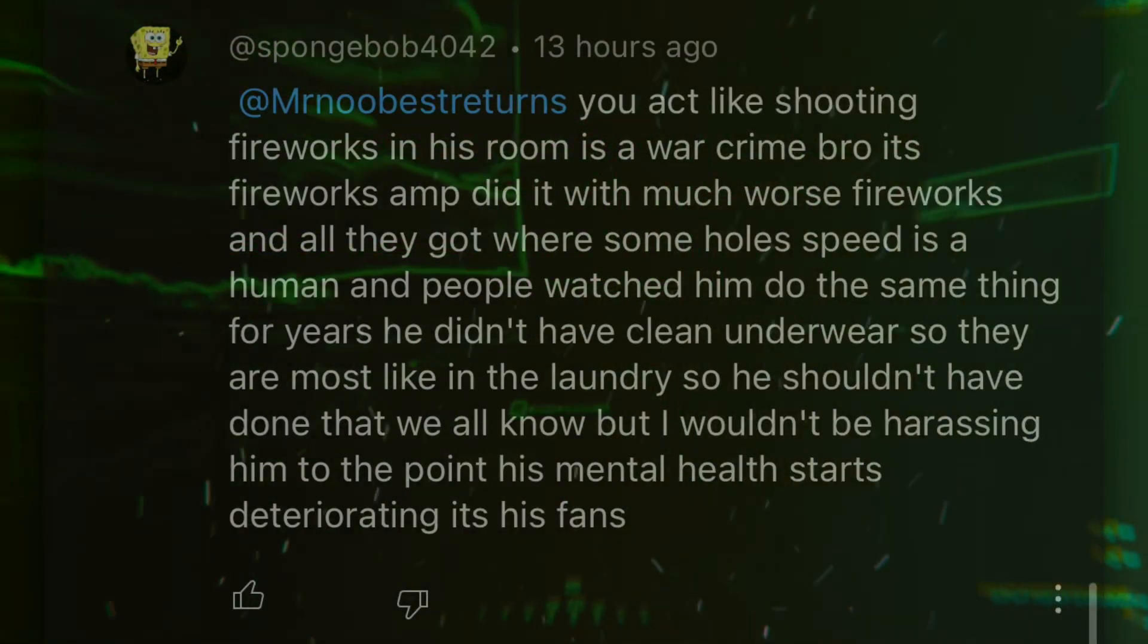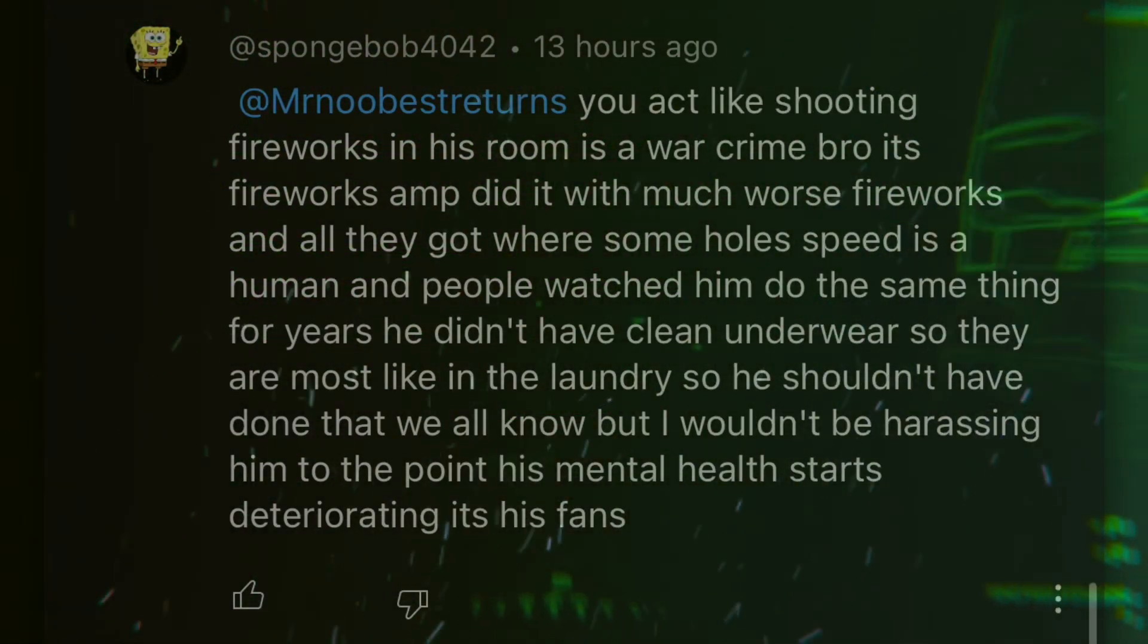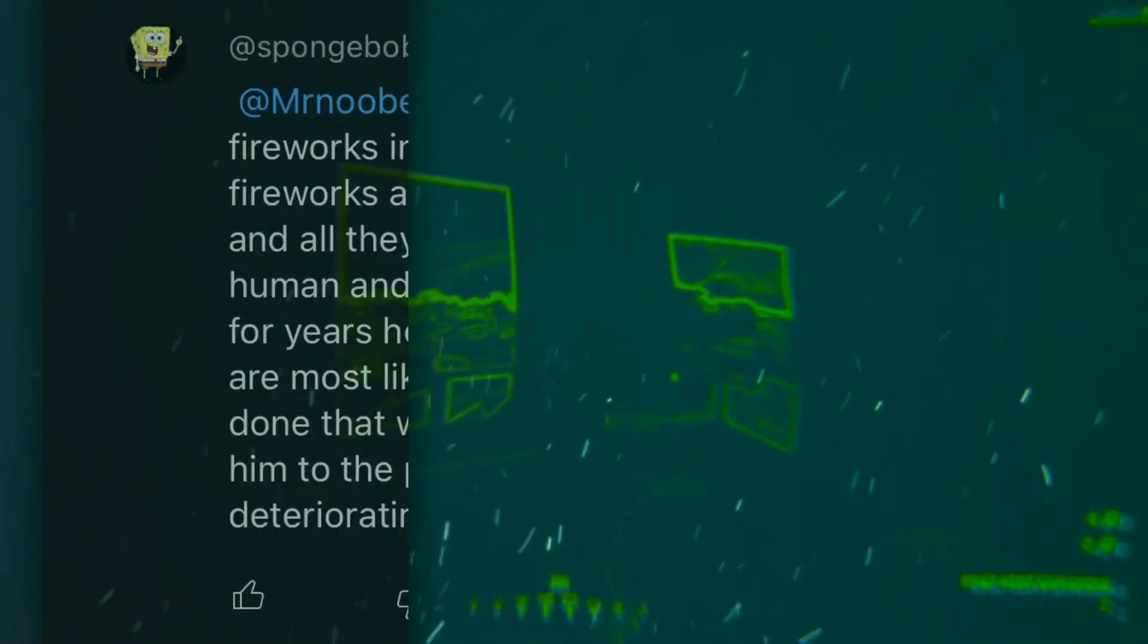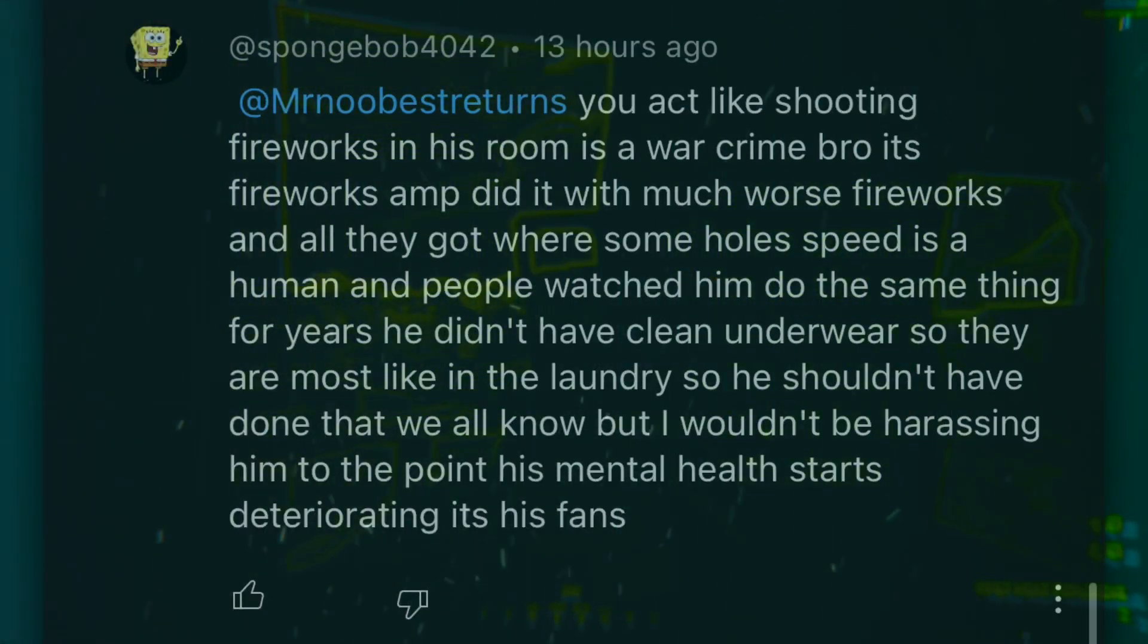Fireworks AMP did it with much worse fireworks. So he's trying to compare someone else, you know, trying to justify that. Oh, what Speed did isn't that bad. Come on. It does not change the facts being shot in his own room and put his family in danger. Or if Speed didn't do that, he screwed over his family economically because he gotta repair some holes now. And all they go with some holes.